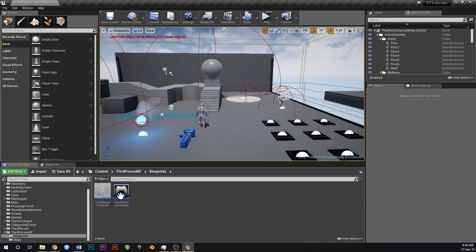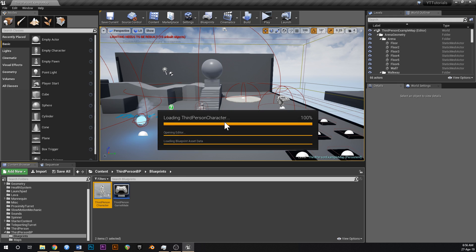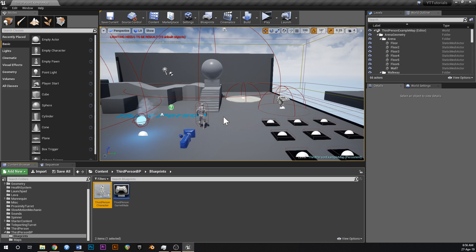First thing, go to third person blueprints and open up your third person character.